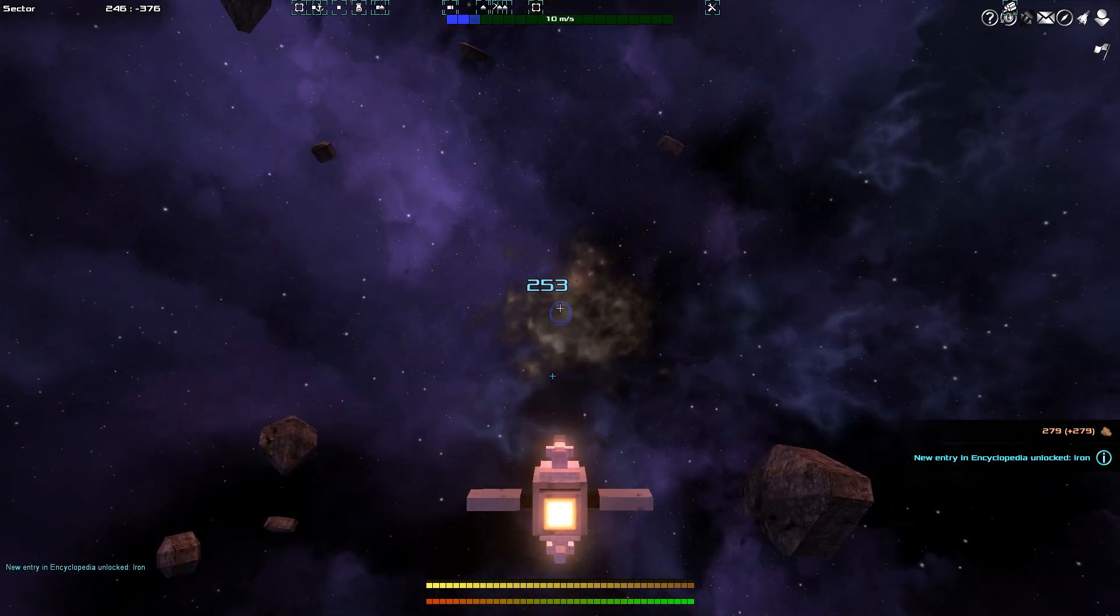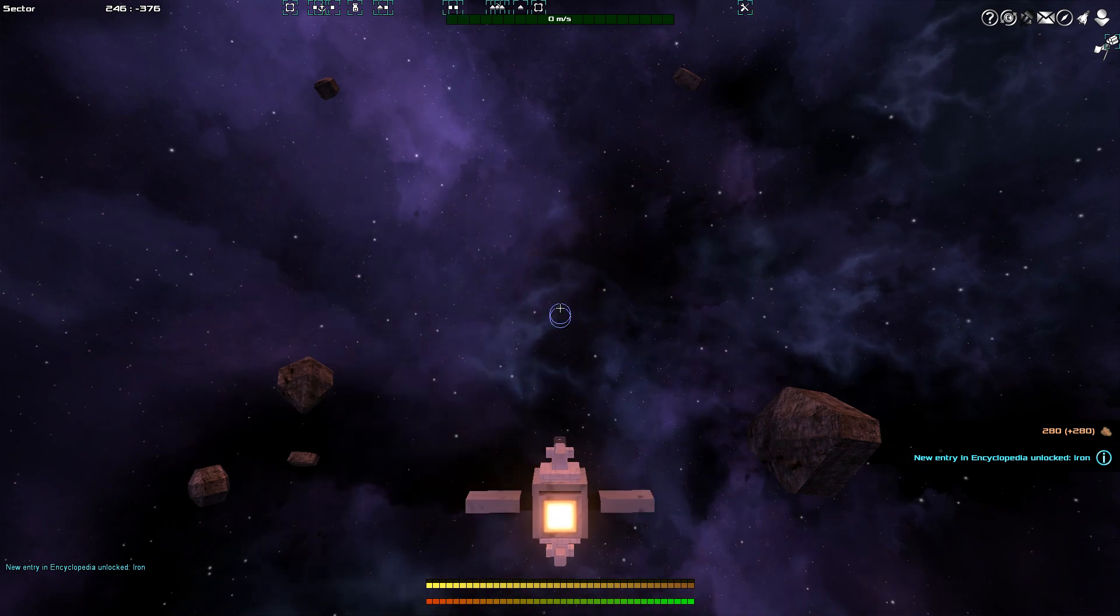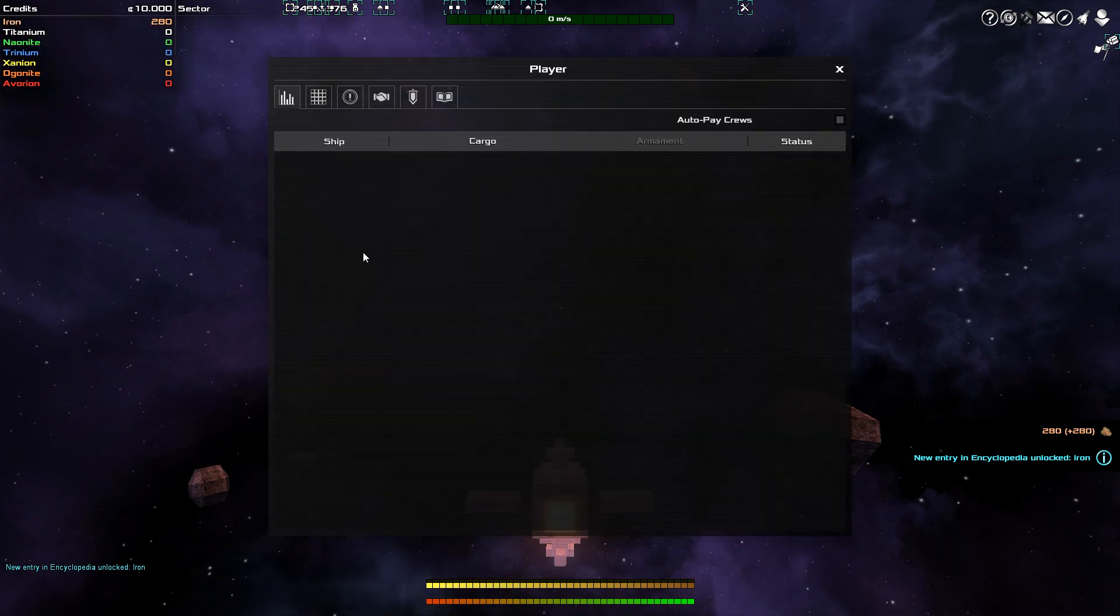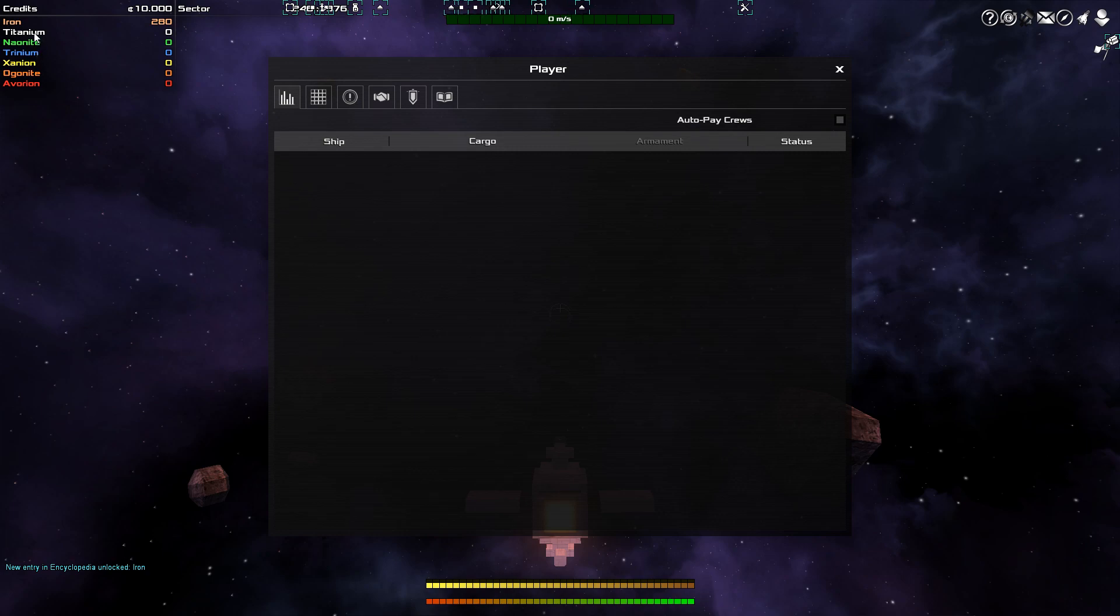And that is it. Okay. I now have, if I press I, I have 280 points of iron. I also have 10,000 credits. And this also shows you the resources that are the higher tier resources.